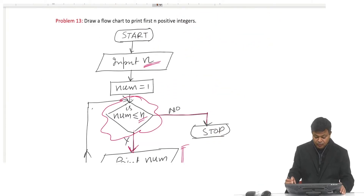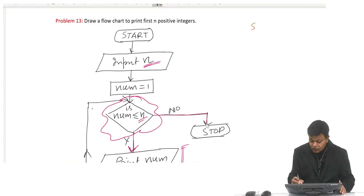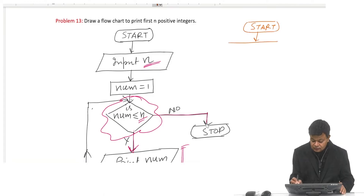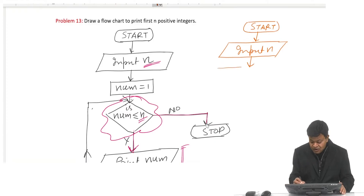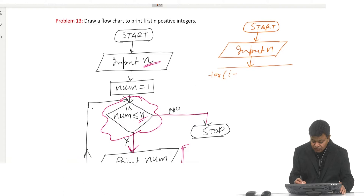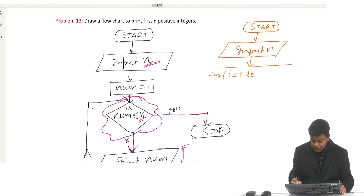Now let us come to our second problem: draw a flowchart to print first n positive integers. Start, then input value of n. This time I am using variable i instead of num — normally people use shorter variables like i, j, k. For i equal to 1 to n, since the first value to be printed is 1 and the last value is n.